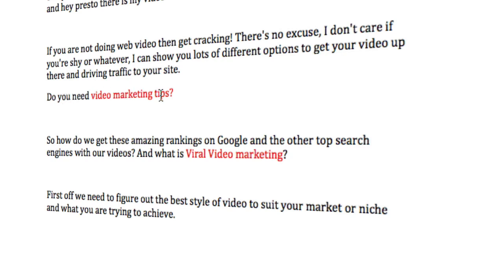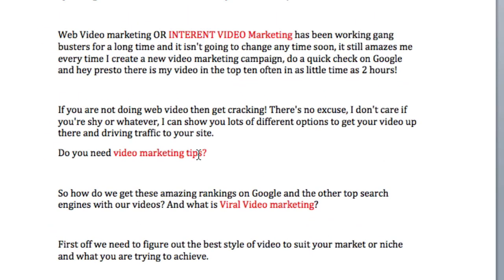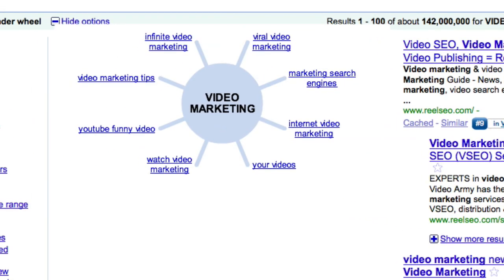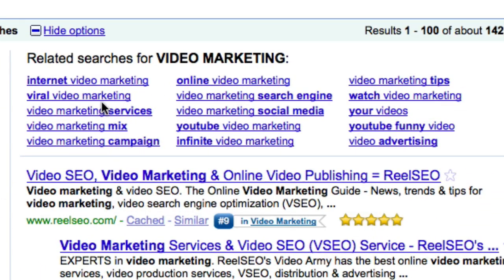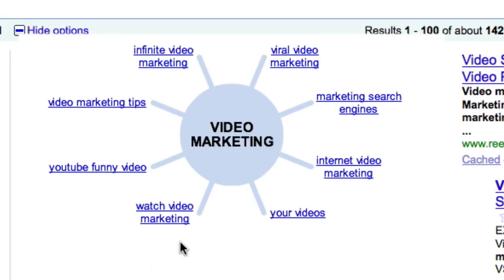You can see here I've added another line: 'Do you need video marketing tips?' The original line was 'How do we get amazing rankings from Google with our videos?' and I added 'What is viral video marketing?' — so I've added three theme-related keywords that the Wonder Wheel says are most important. You can also look at related searches, which gives all the related searches for video marketing. Between Wonder Wheel and related searches, just let Google tell you what the most important related terms are.